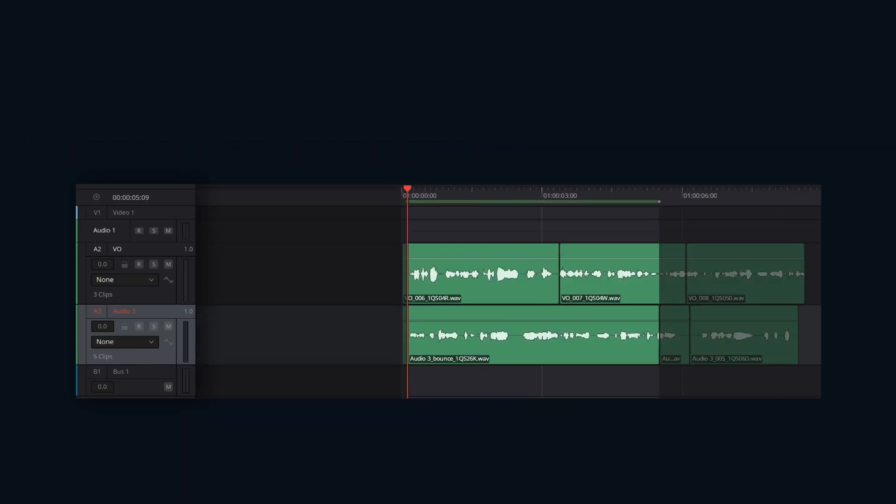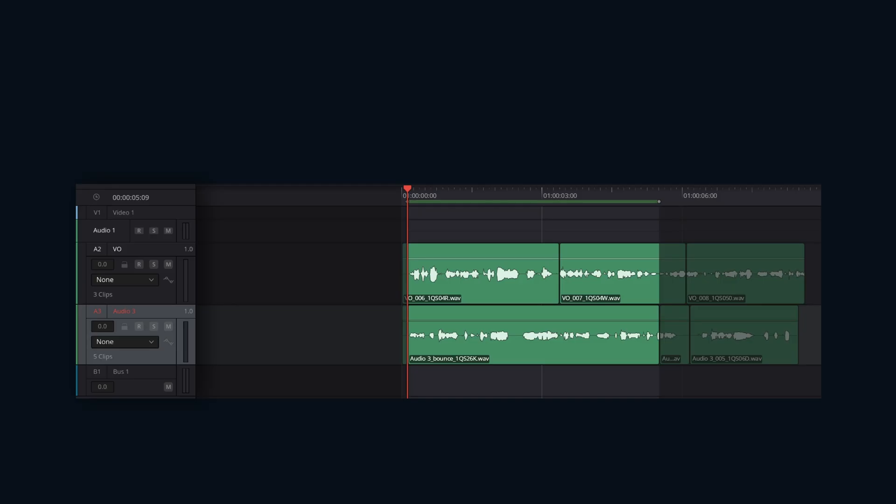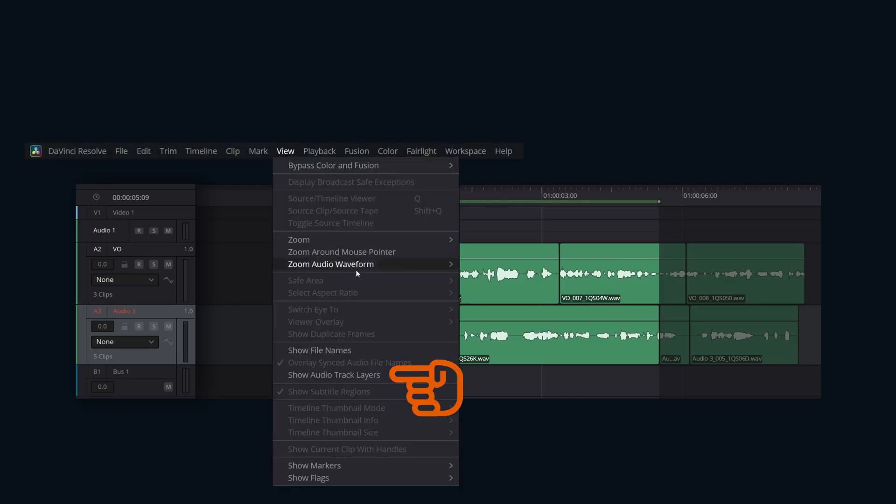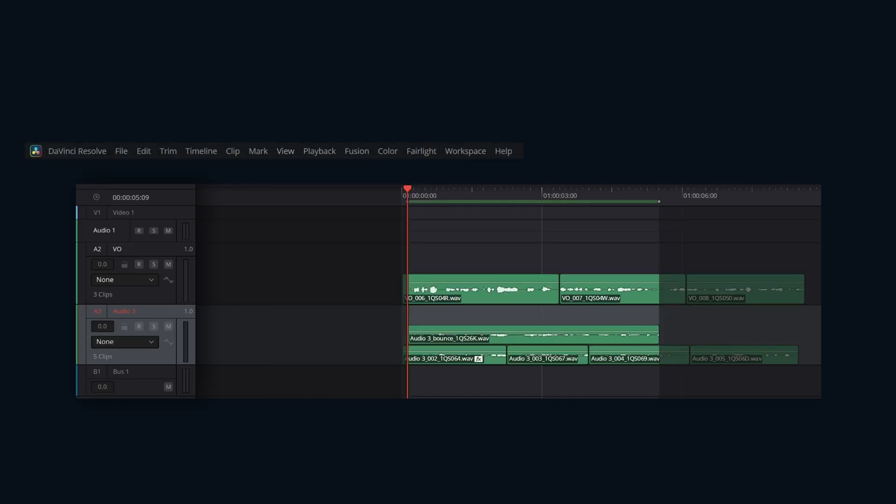The audio is processed and rendered into a new clip on each selected track. By default, with layered audio editing off, it looks like only a clip. But your original audio is still there underneath. Turning on View, Show Audio Track Layers reveals the stack. When you bounce the audio, it creates a new media file saved in your project's clip location.